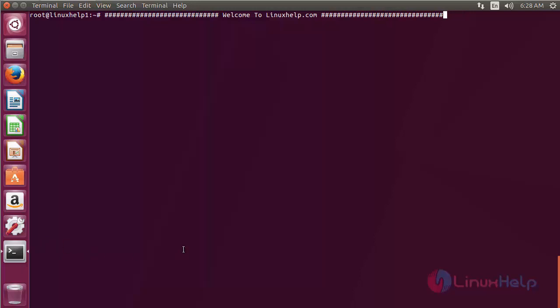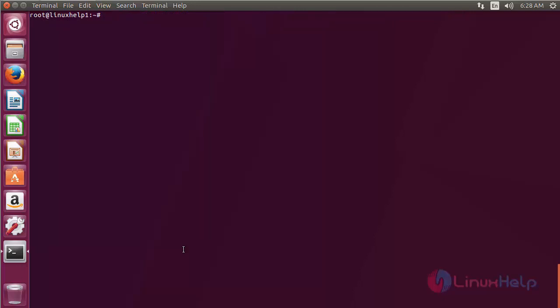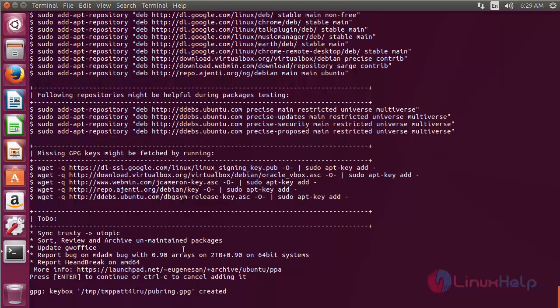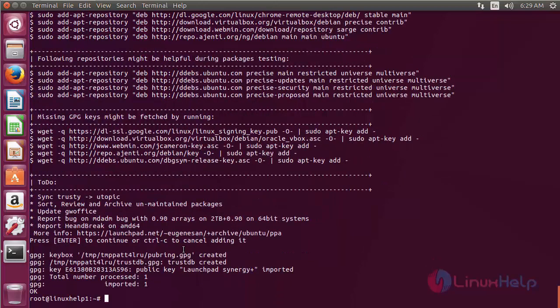For installing tree on Ubuntu 17.04, first you need to add the repository. For that, use the command add-apt-repository ppa:eugenesan/ppa and press enter. Press enter to continue the process of adding the repository. Now the repository has been added successfully.